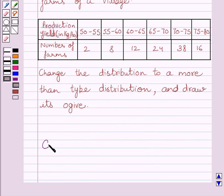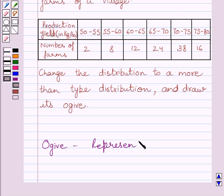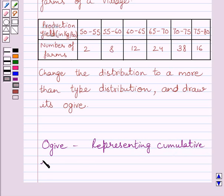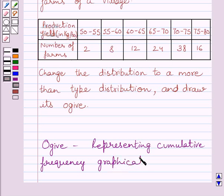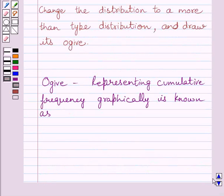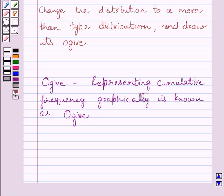First of all, let us understand what an ogive is. Representing a cumulative frequency distribution graphically is known as an ogive. An ogive can be of two types: it can be of more than type and of less than type. Now we will use this information as our key idea to solve the given question.